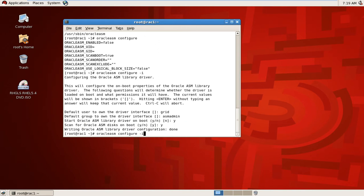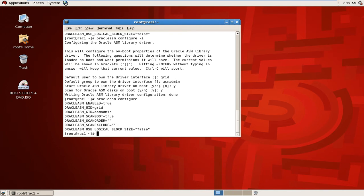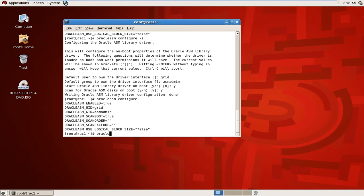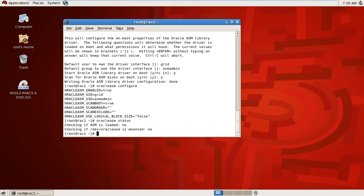Check again Oracle ASM configure. User ID is this one and group ID is ASM admin. Oracle ASM status. Status is not loaded.